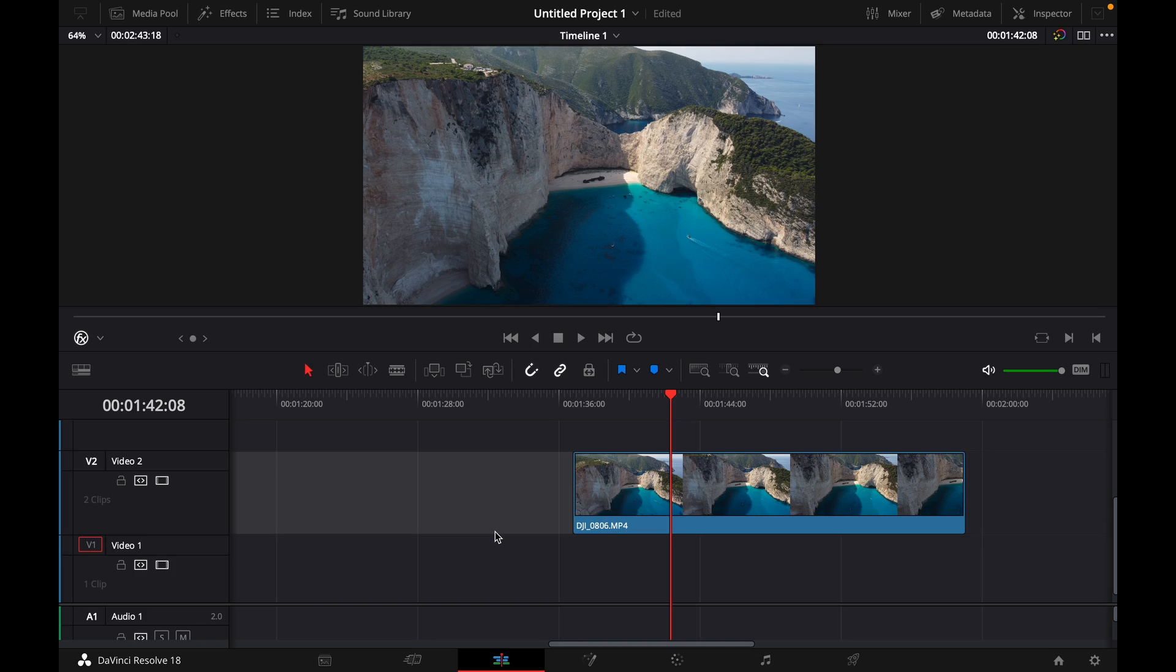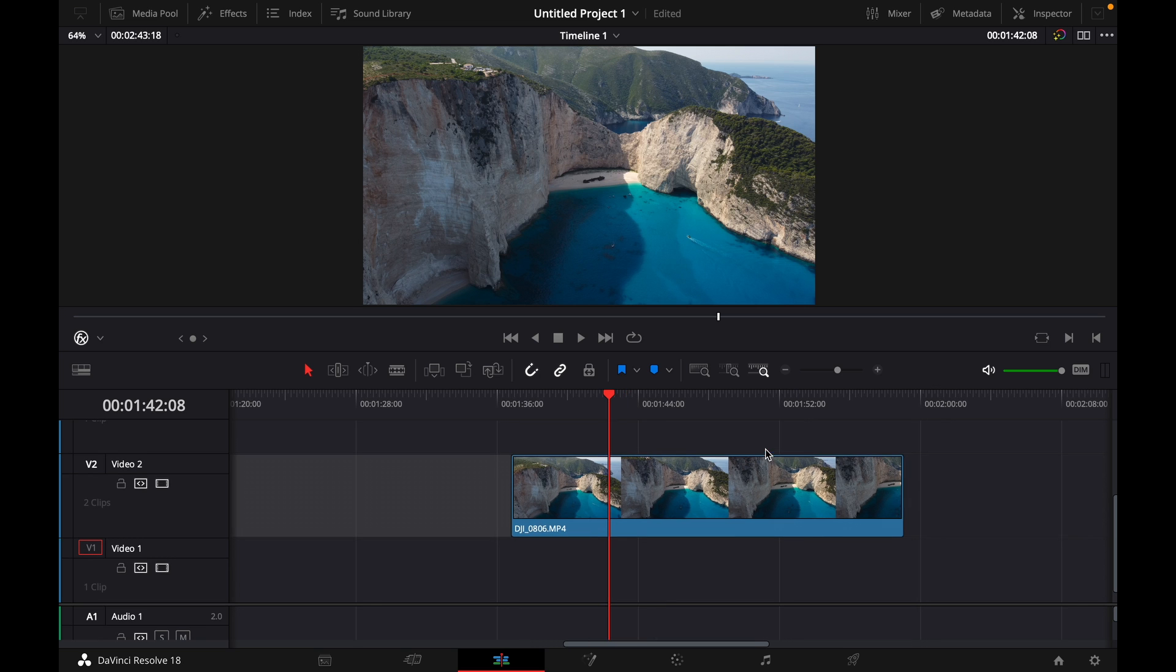Hey guys and welcome to a new video. In this video I will show you how to add grain or noise to your video in DaVinci Resolve 18.